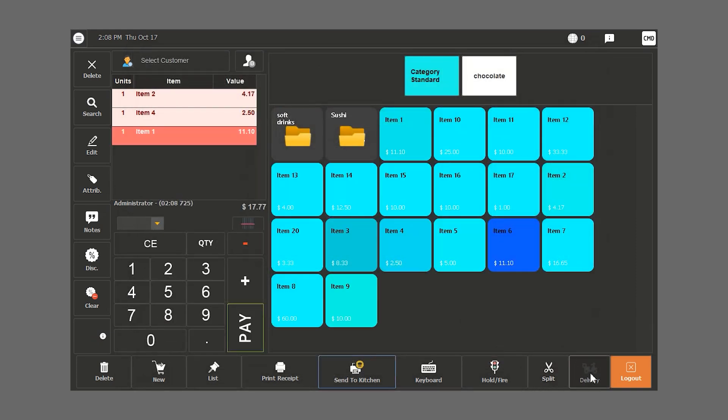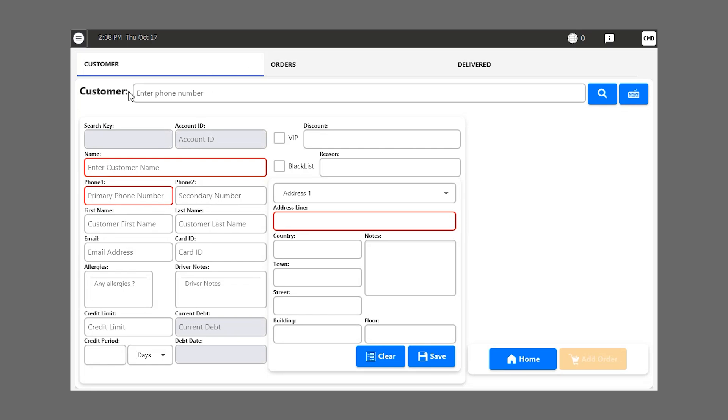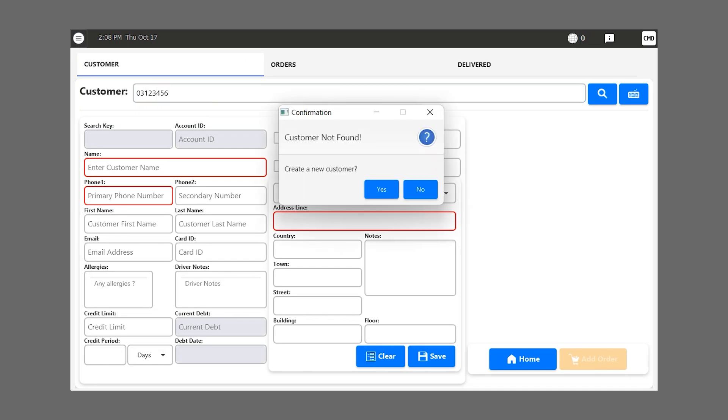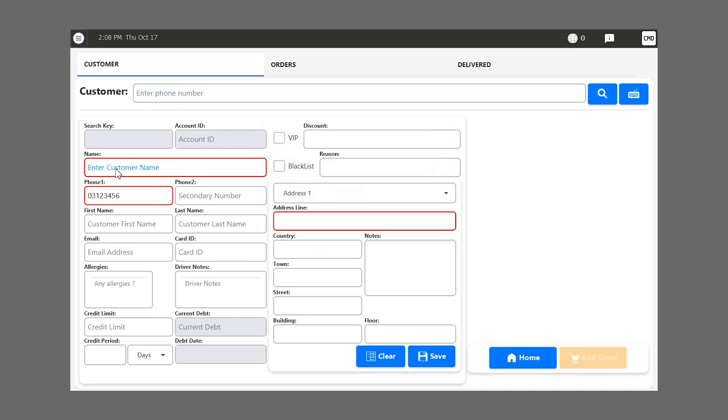The delivery module is utilized if our business offers the service. When our customer calls, their number shows up if there is a caller ID. If it's a new customer, we fill in their name, their address, and all additional data.